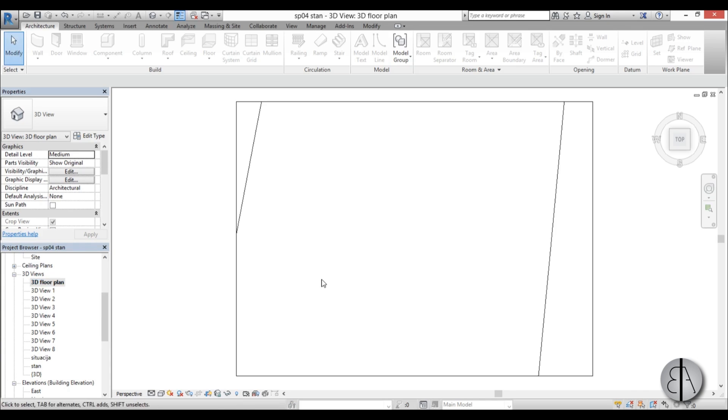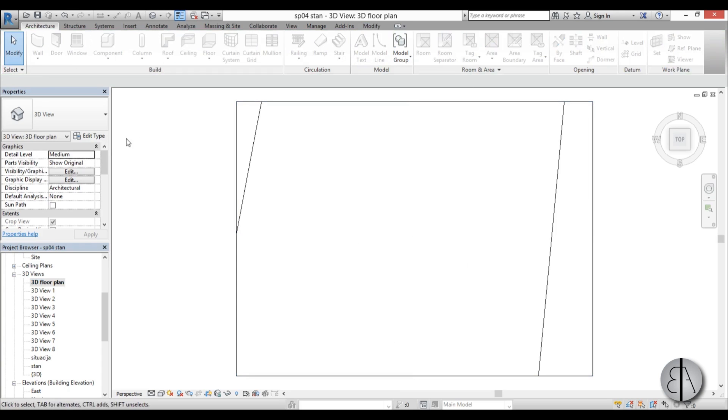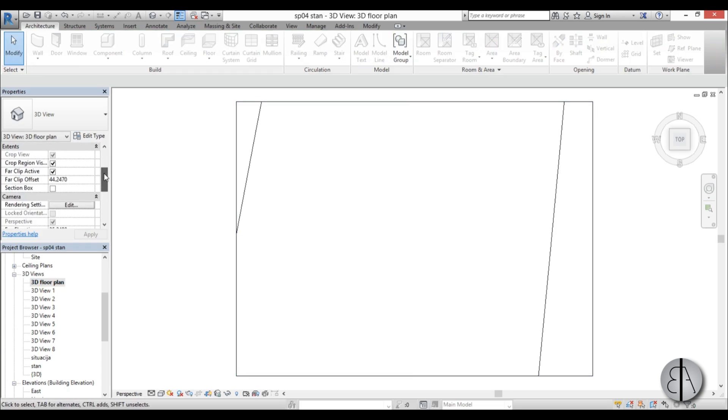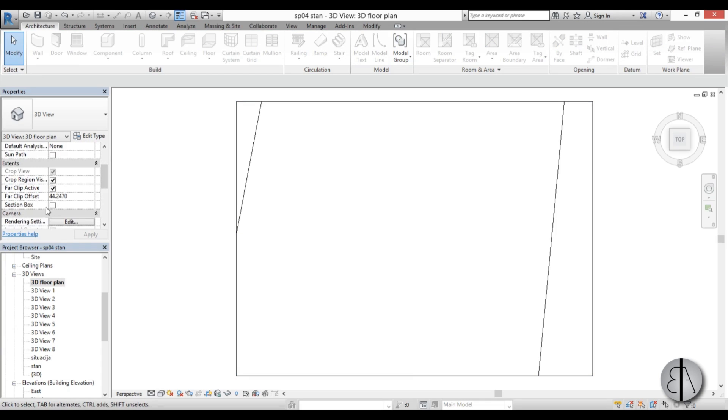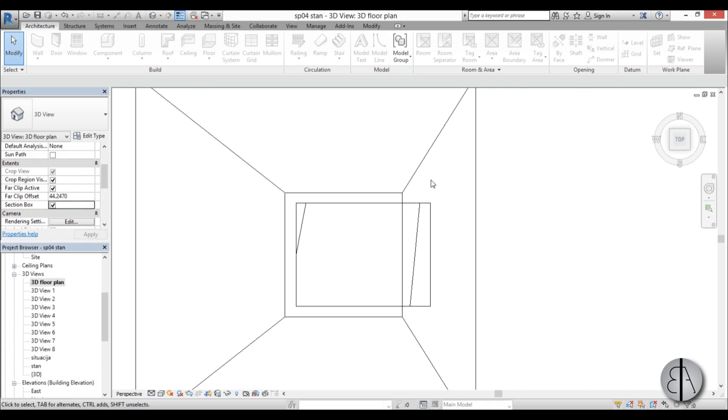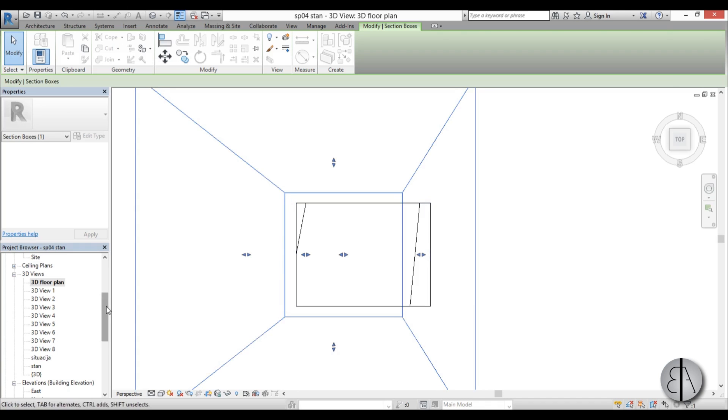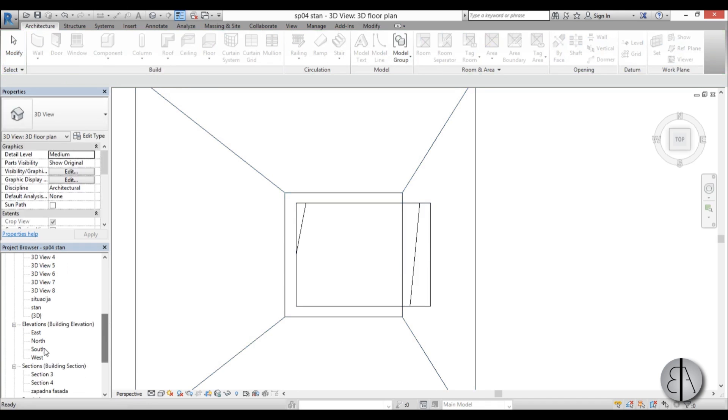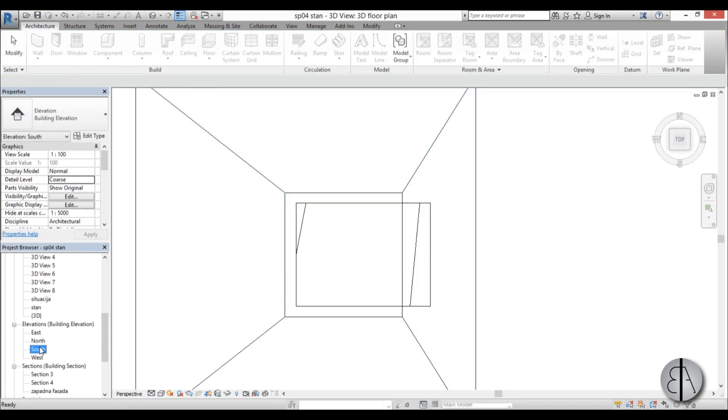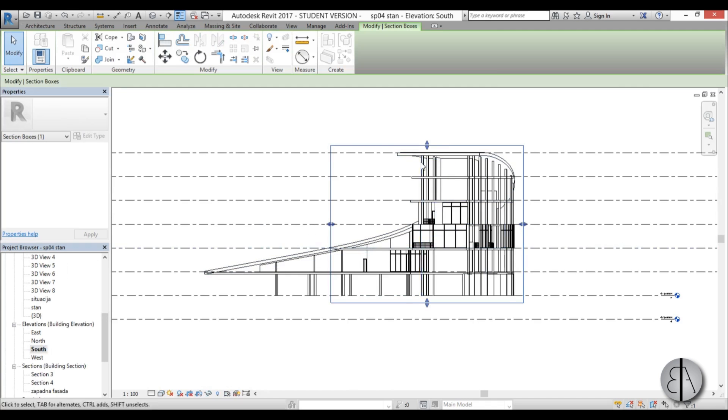Okay, so once that is completed, we need to cut the actual model so we can see our floor plan. And to do so, you need to go to the Properties bar and find Section Box. So under Extents you find Section Box, you check it, and you will get this box up here. You need to select it and you need to go to an elevation so you can set up basically the height of the section.